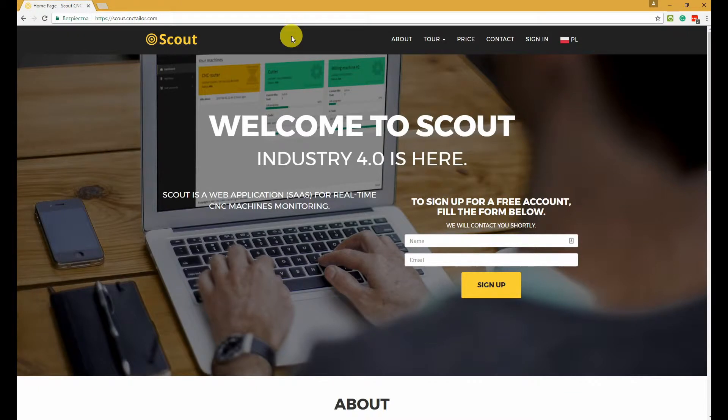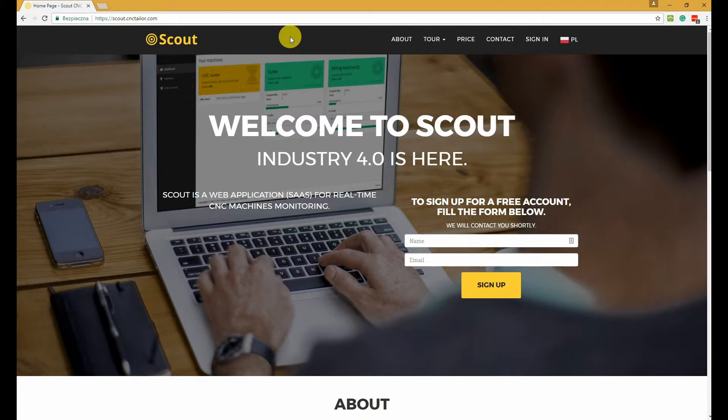Hello and welcome to this Scout introduction video. Scout is a CNC machine monitoring system that allows you to get an insight on what's going on with your CNC machines in real time using only a web browser or a mobile device.